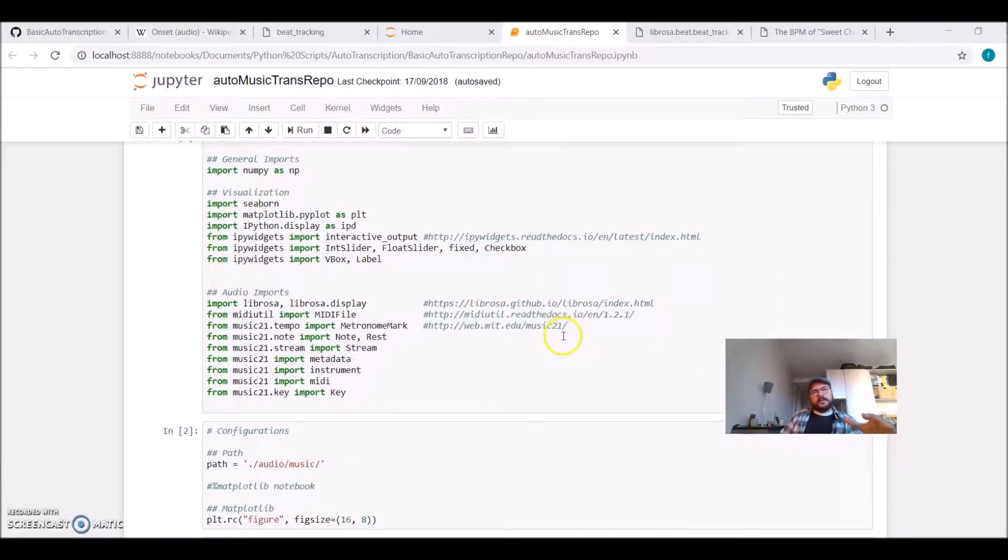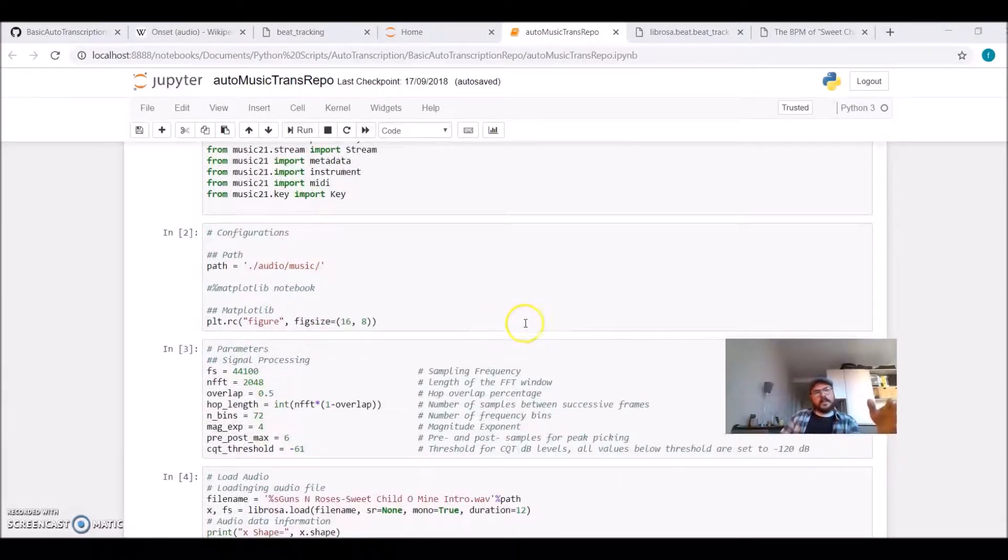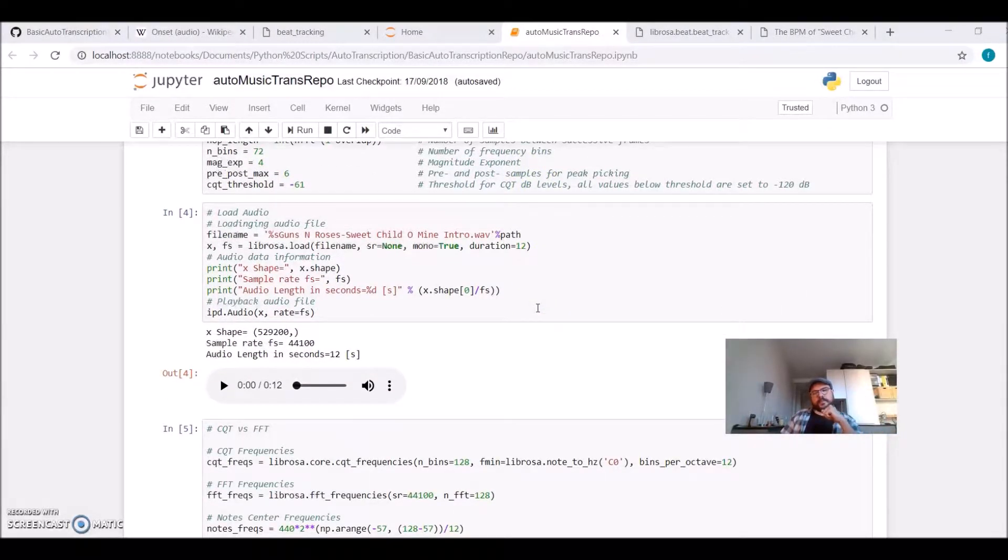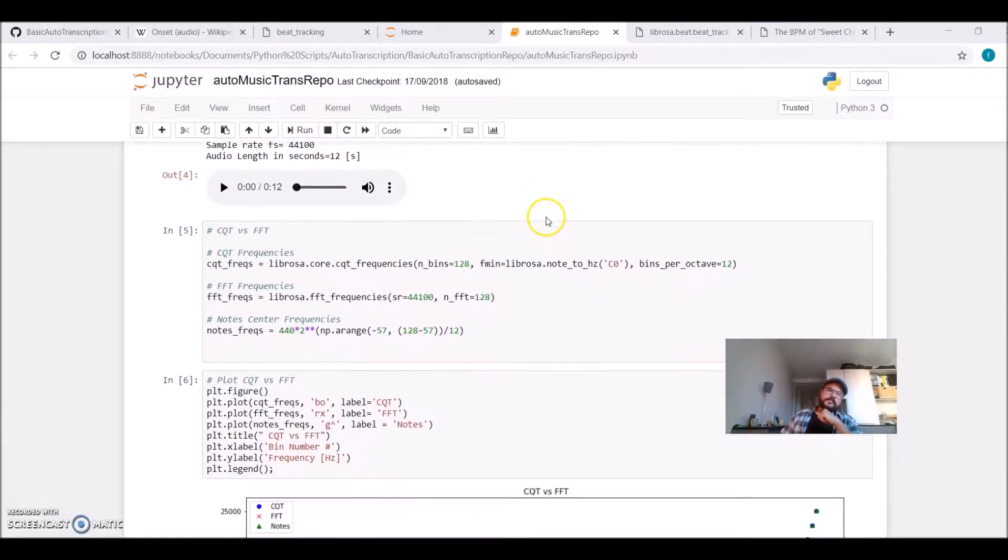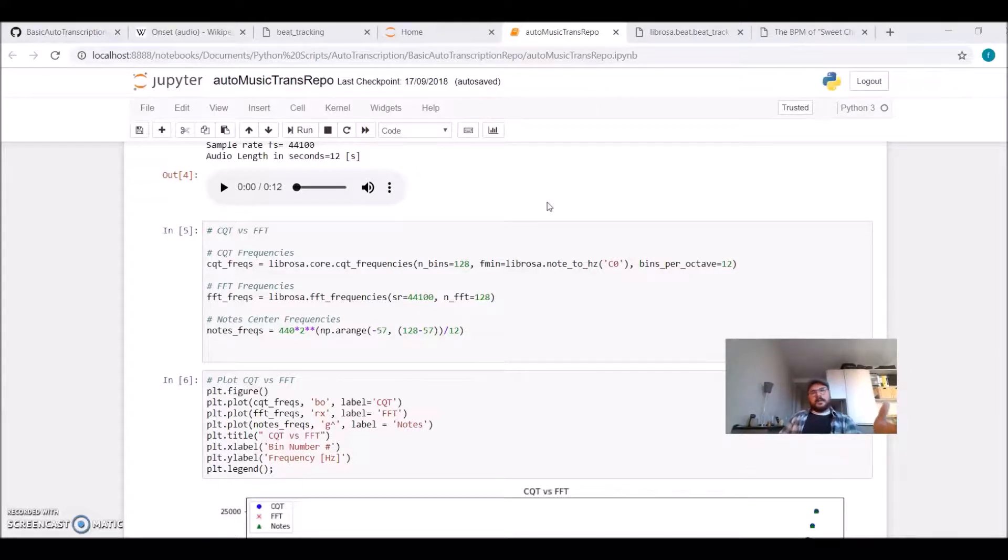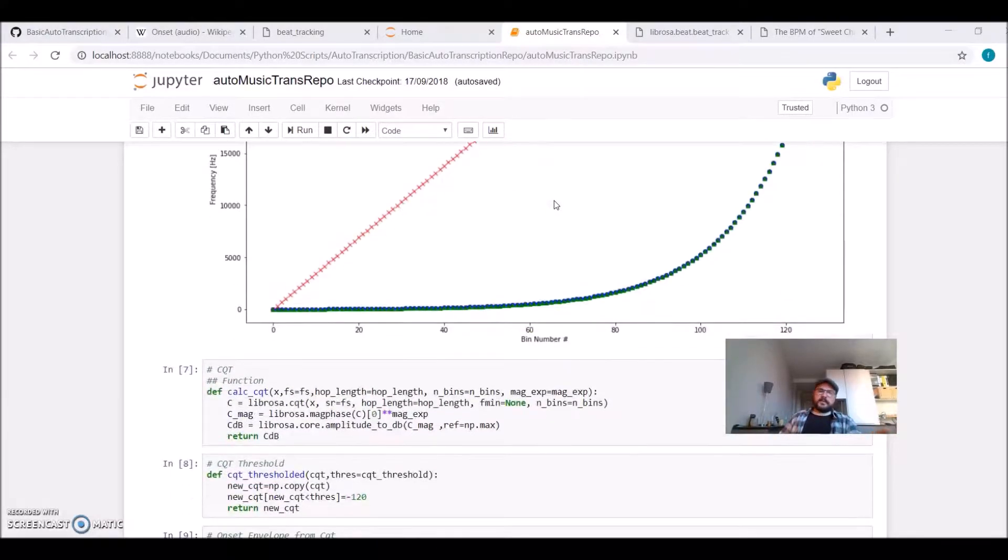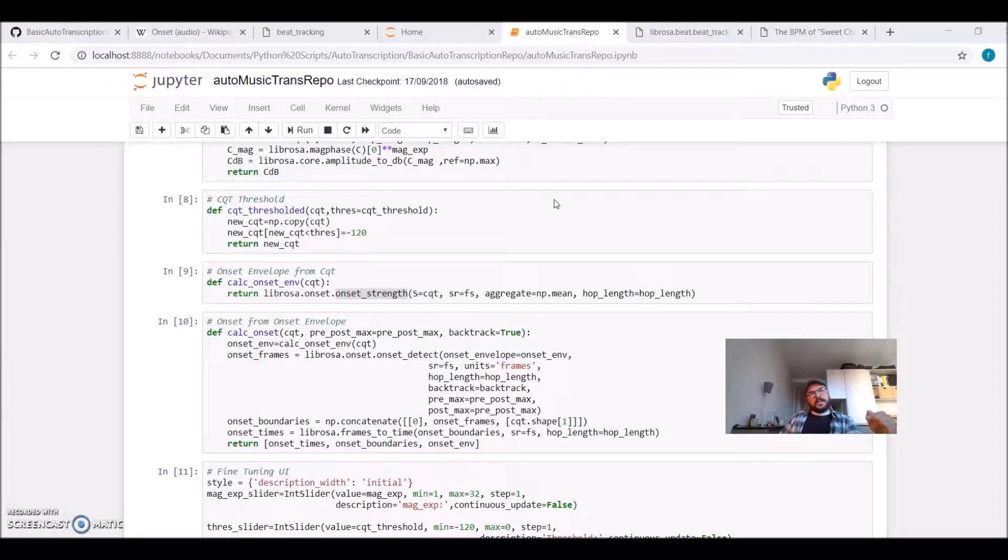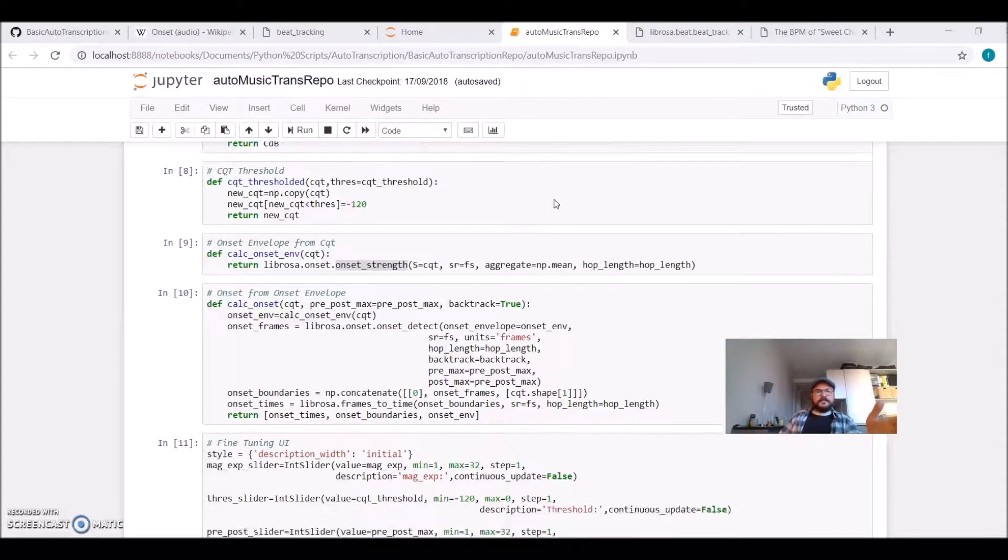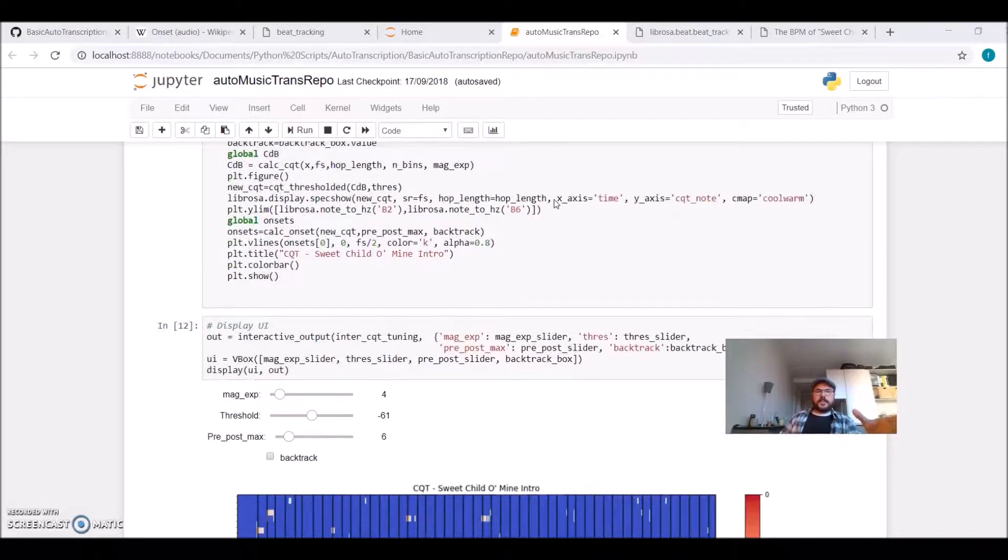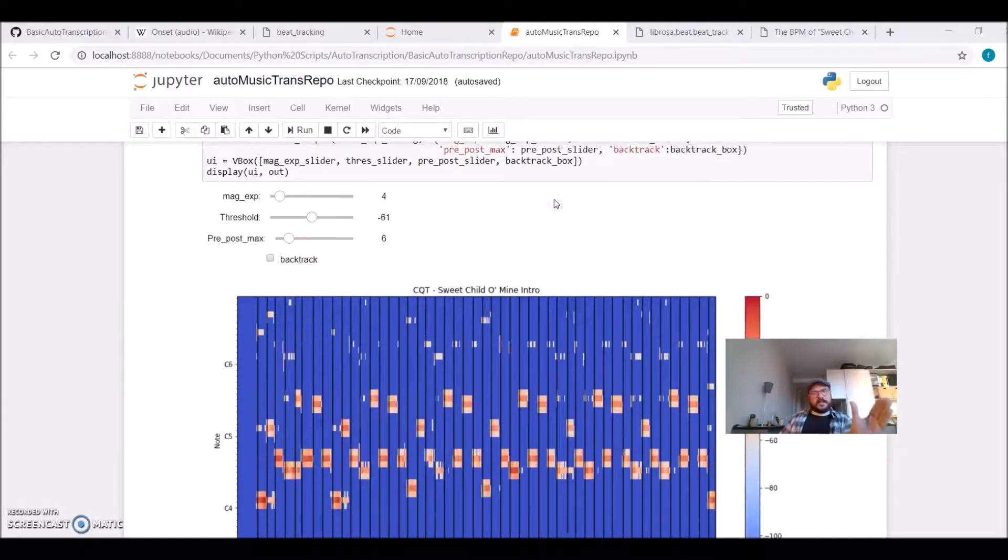We imported our libraries: Librosa, Music21, PyWidgets. We loaded our Sweet Child O' Mine WAV file. We applied the transformation from time domain to time-frequency domain using the constant Q transform. We can map frequencies to musical notes. We calculated the onsets of notes. So now we have this time-frequency information with segments.